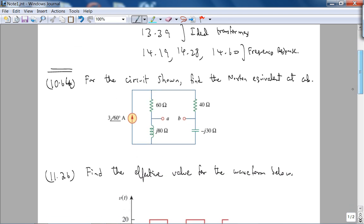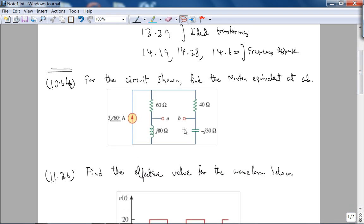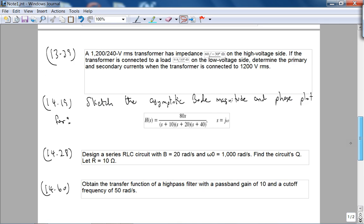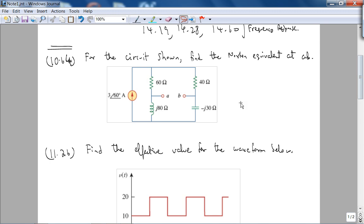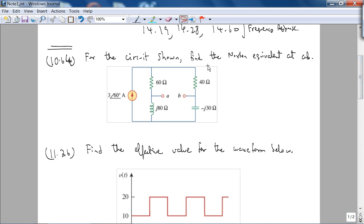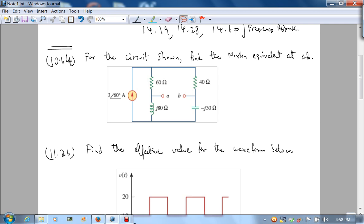The first problem is: for the circuit shown, find the Norton equivalent at AB. I've copied all the problems from the electronic version of the book. The concept behind the first problem is to find the Norton equivalent — we will find the equivalent resistance seen from the terminals AB and the short circuit current from A to B, which involves circuit analysis.